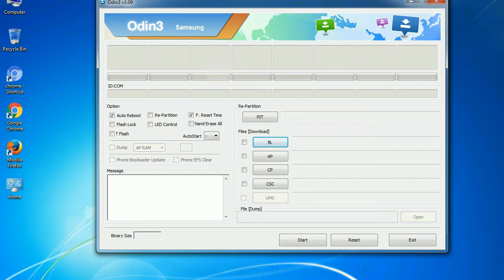Phone: It refers to baseband and modem version. CSC: Consumer Software Customization. Click this button and select the CSC file.